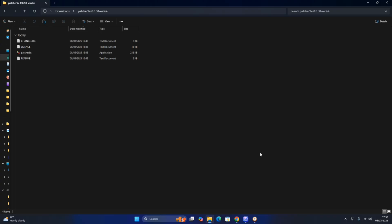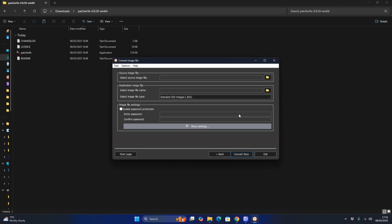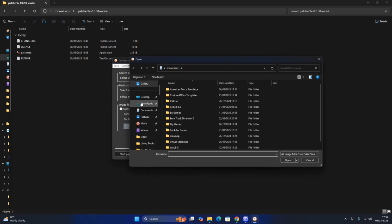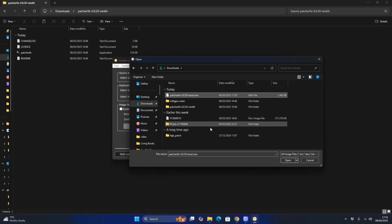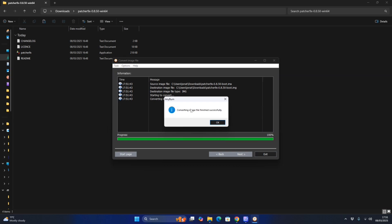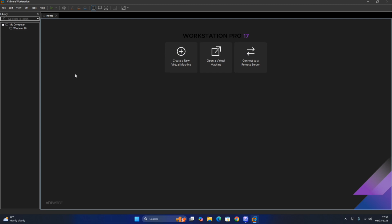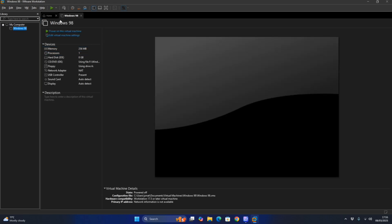I'm going to show you how to patch it. To get the Patch 9x converter, you need to download Patch 9x, which allows the patch for Windows 9x to fix CPU issues. You want to convert the MH file format — click on that, then browse, go to downloads, go to Patch 9x boot, click open. Then convert it to an image — click 'Convert Now'. The converting image has finished successfully. Click exit and we're back on to Windows 98.